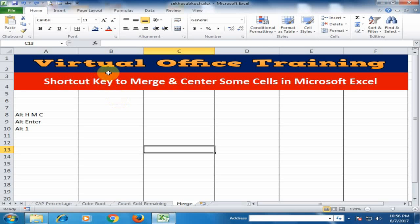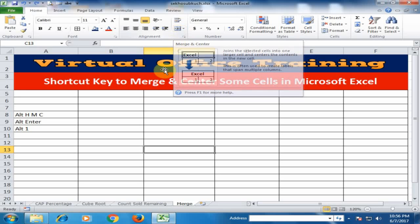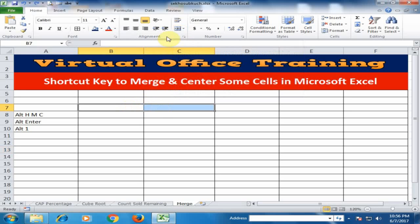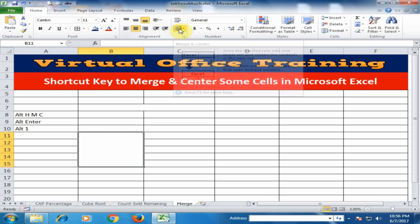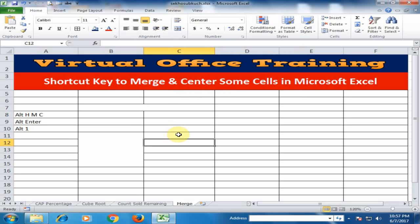Welcome to the Virtual Office Training. Today we will learn shortcut keys to merge and center cells in Microsoft Excel. This is the Merge and Center option. If you want to merge two cells, just select the cells and click Merge and Center. If you want to merge row cells, just select the row cells and click Merge and Center. I will tell you three ways to merge and center using shortcut keys.